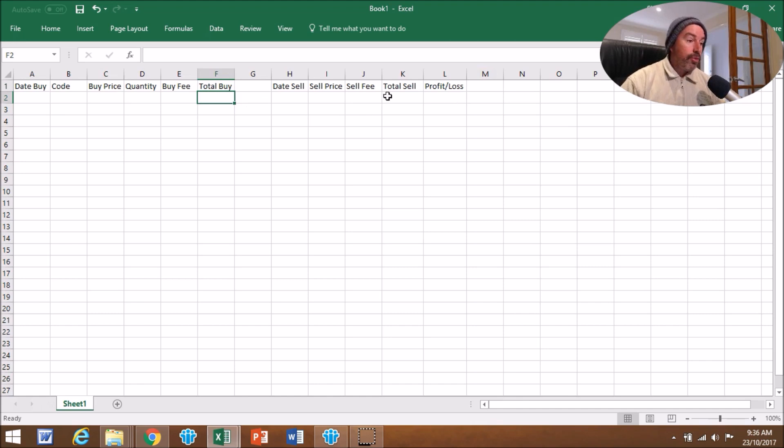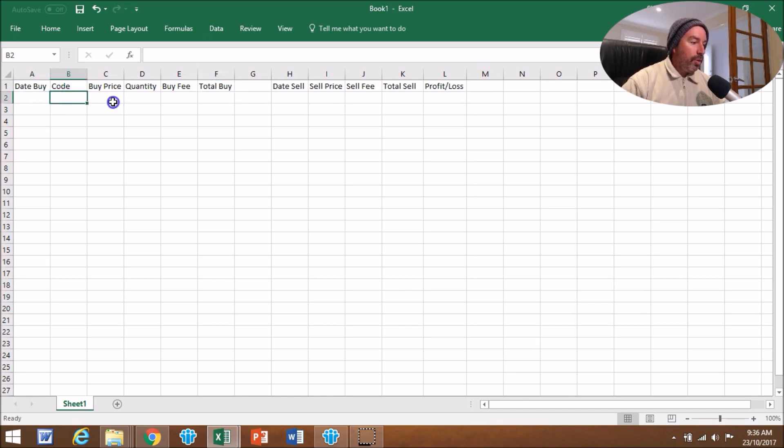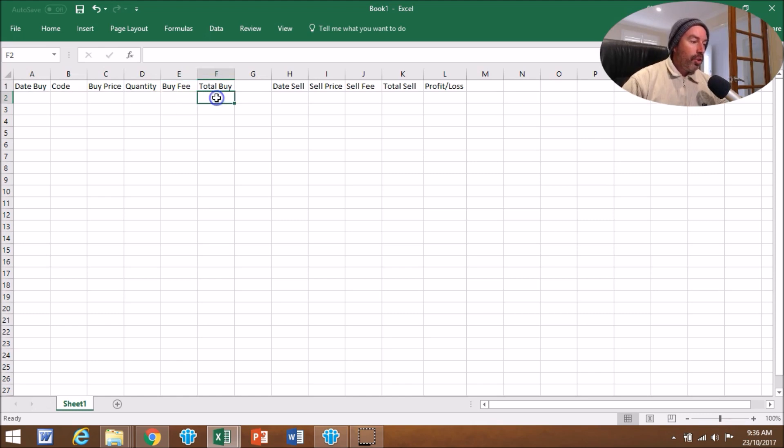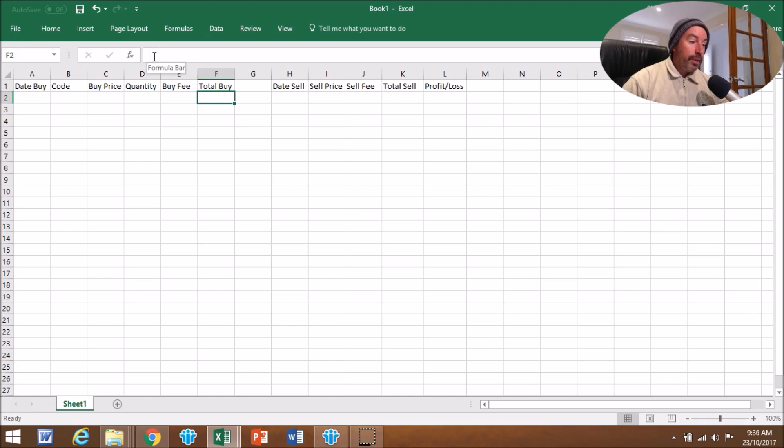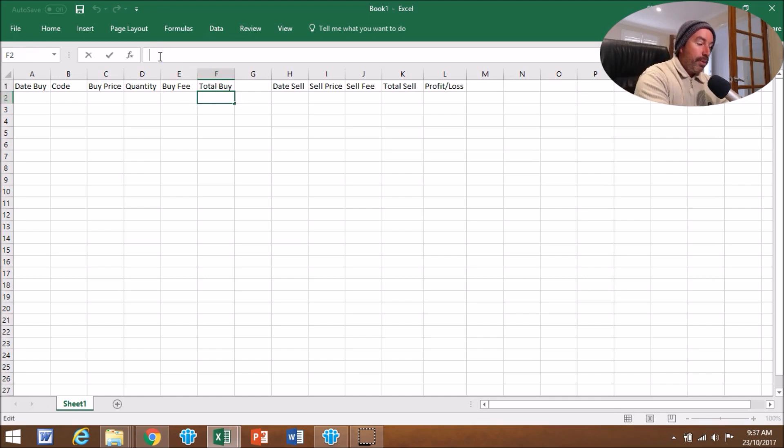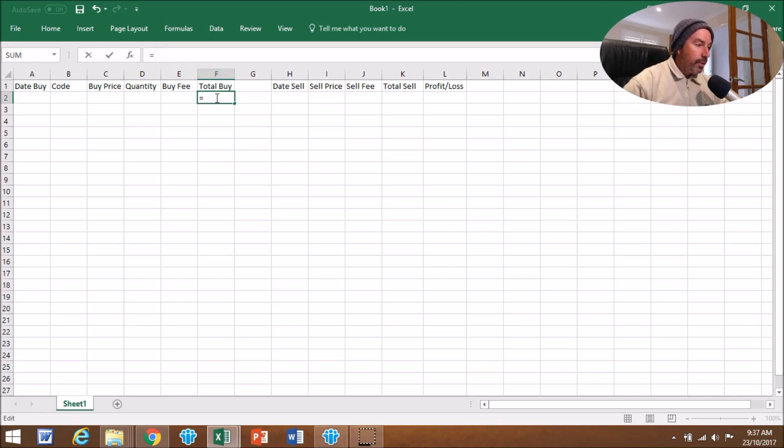That's basically all the information you need. Date Buy, Code, Buy Price, Quantity, and Buy Fee we're going to fill in once you've made the trade. Total Buy we're going to put a small formula in here so it works it out for you. Click on F2, go into the formula bar, press equals, and the formula is going to be C2, the buy price.